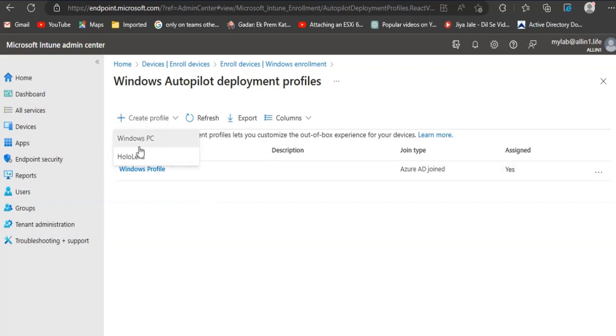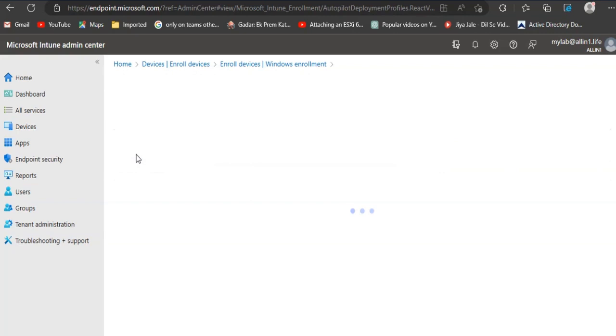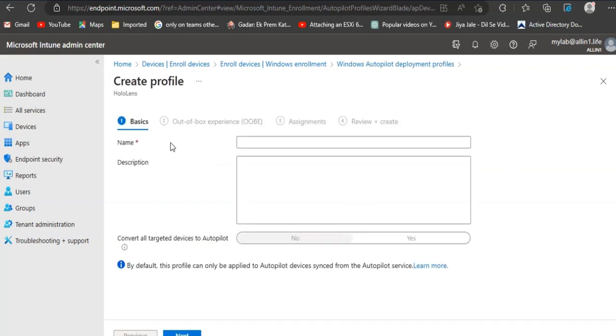Click Create Profile and from the drop-down, select HoloLens. Type Name and Description. Click Next.